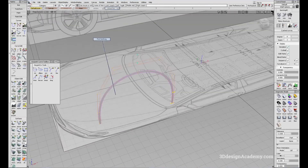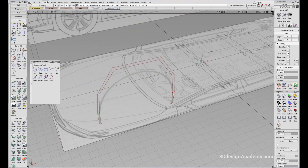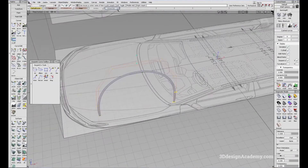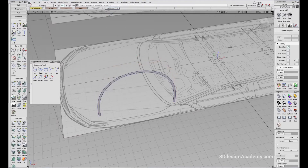Let me just hide these. I'm going to delete the construction history on this wheel flat because I don't need it anymore. And I'm just going to hide the curves on the wheel flat layer.